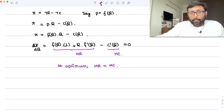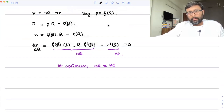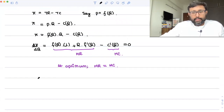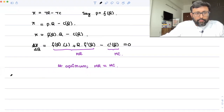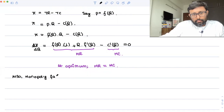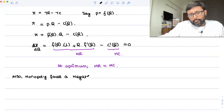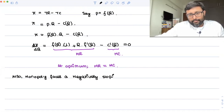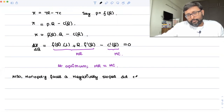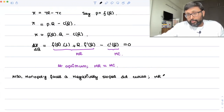The other thing is: monopoly is facing a downward sloping demand curve, unlike perfect competition which faces a flat horizontal demand curve. Monopoly faces a downward sloping demand curve, and because of that, marginal revenue is less than price.